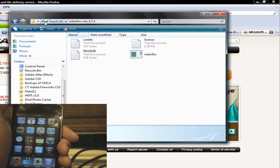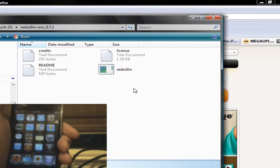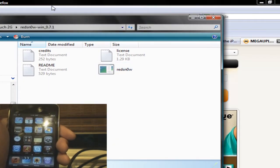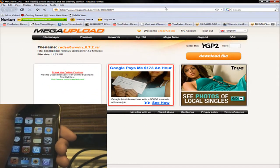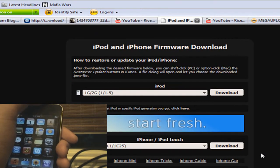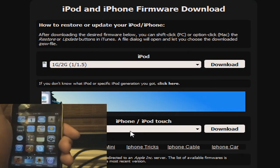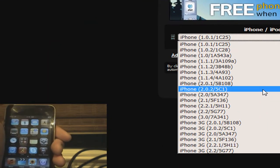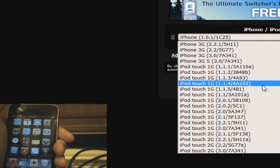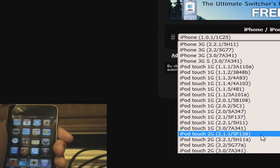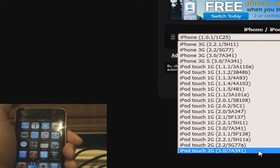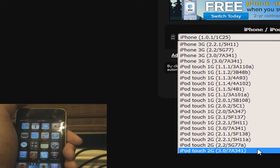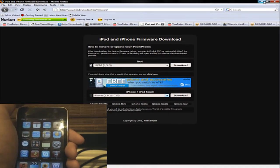And then you get this, extract it, and then you get something like this in the folder. And then after you've got RedSn0w, you're going to want to go and get 3.0. For the iPhone, it's already free. For the iPod Touch, it does cost $10. So if you go to the link in the description, you can get 3.0 for the iPod Touch 1G and the iPod Touch 2G. This is the final release, Golden Master Version.